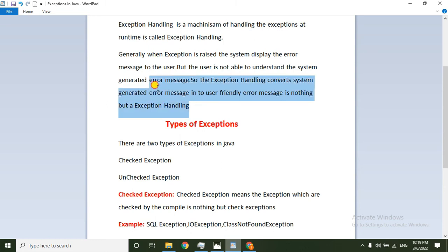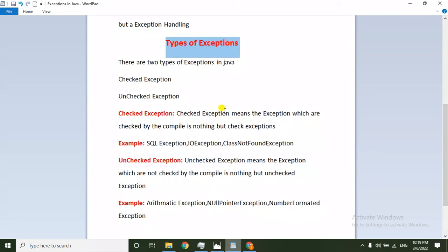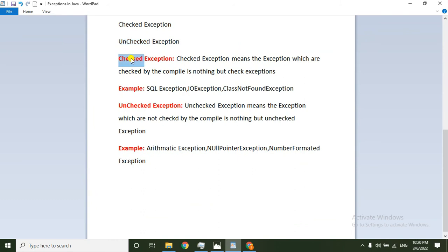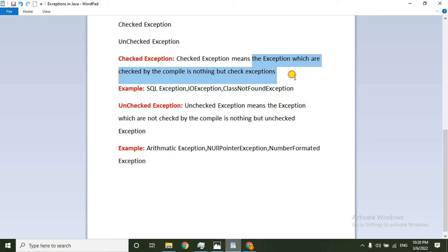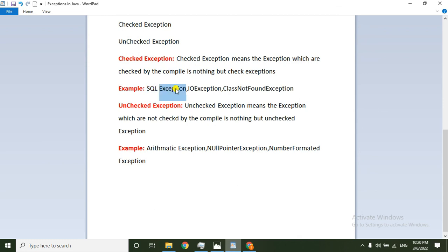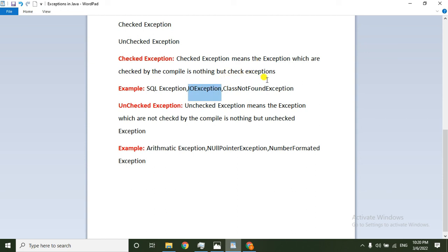So now the types of exceptions. The exception is of two types. One is the checked exception — the exception which is checked by the compiler at compile time is nothing but the checked exception. So the compiler checks it during compile time.